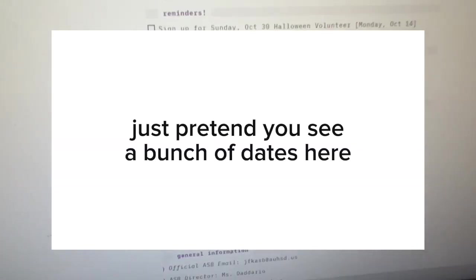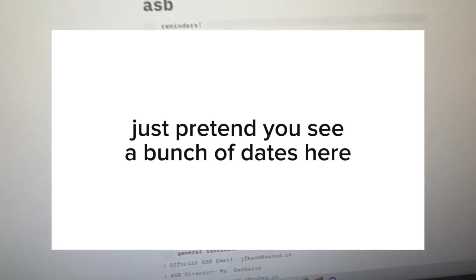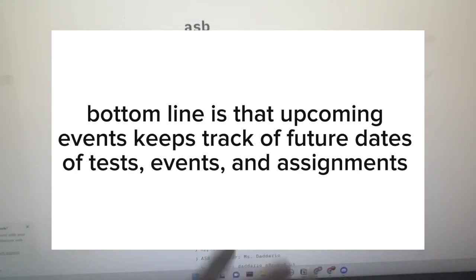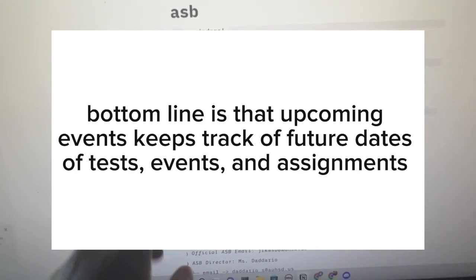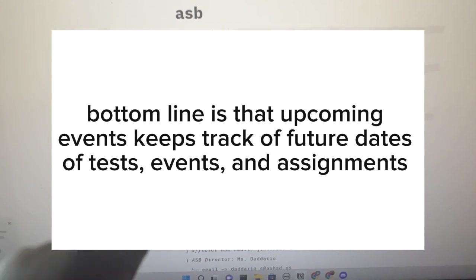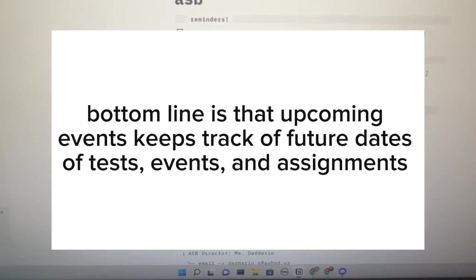Upcoming dates - I have no upcoming dates for chemistry, but for ASB I have... wait, am I supposed to show you this? I'll just blur it out. Okay, all my upcoming events are here.